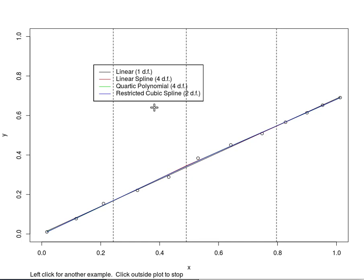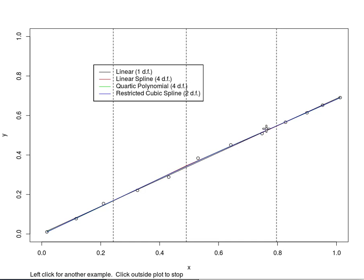The linear spline has four degrees of freedom because it starts out with a straight line, and then it's allowed to change slope, which you can see it does just a little, and then it can change slope again, change slope again. So those three slope changes combined with the original slope give you four parameters required to fit the curve, or four degrees of freedom.